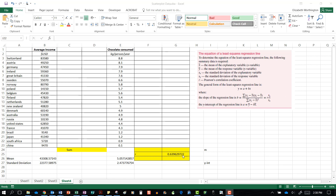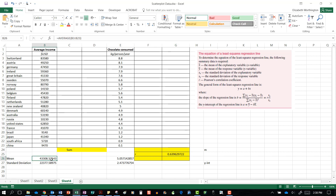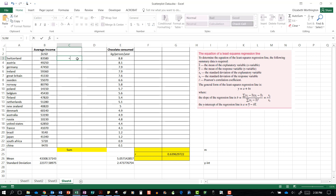I have already calculated the r value in a different video, so you can watch that to see how it is done, similarly with the mean of each of the values. Now we are going to come up here and find the x score minus the x mean, so we go equals the x score minus the x mean.